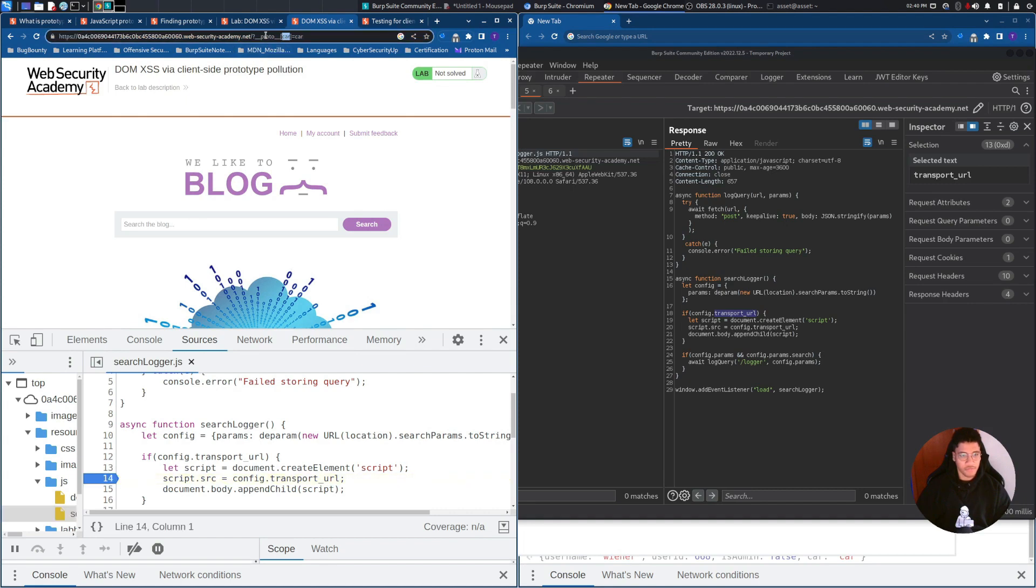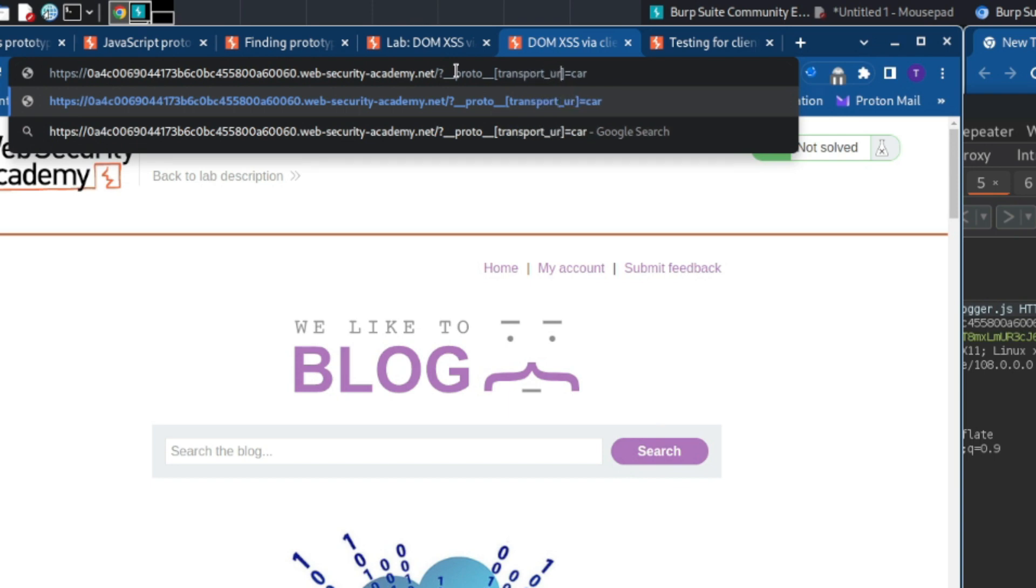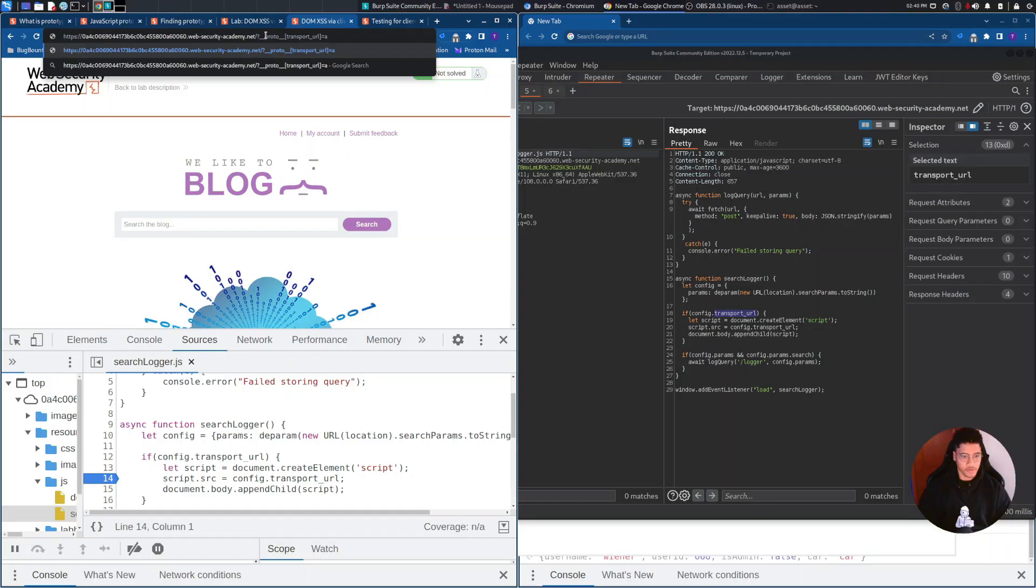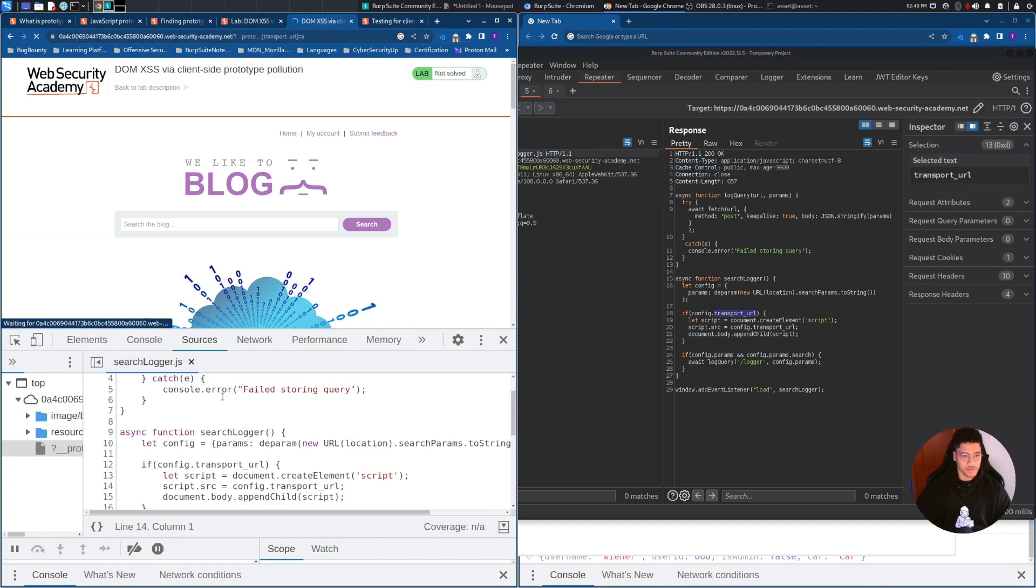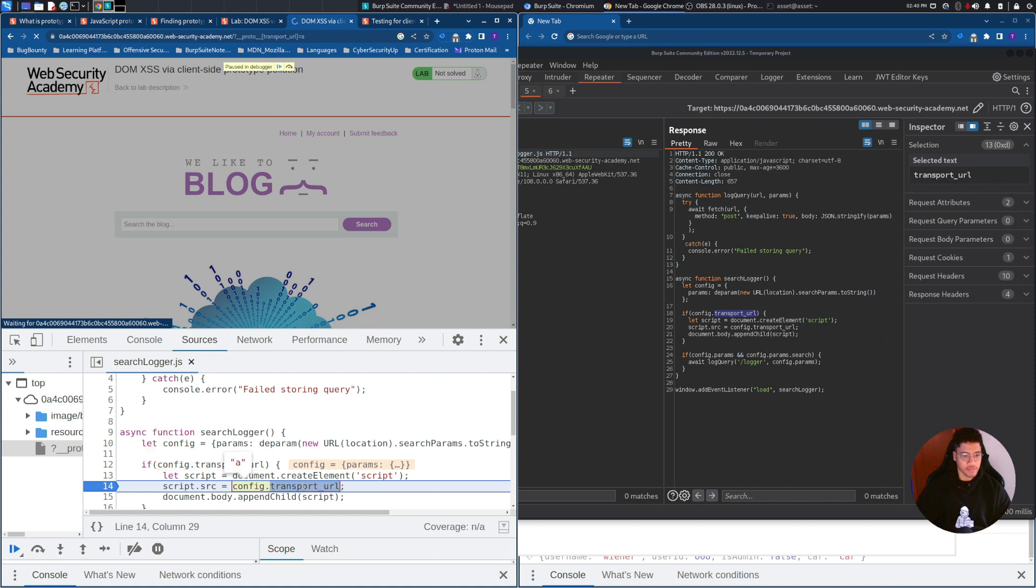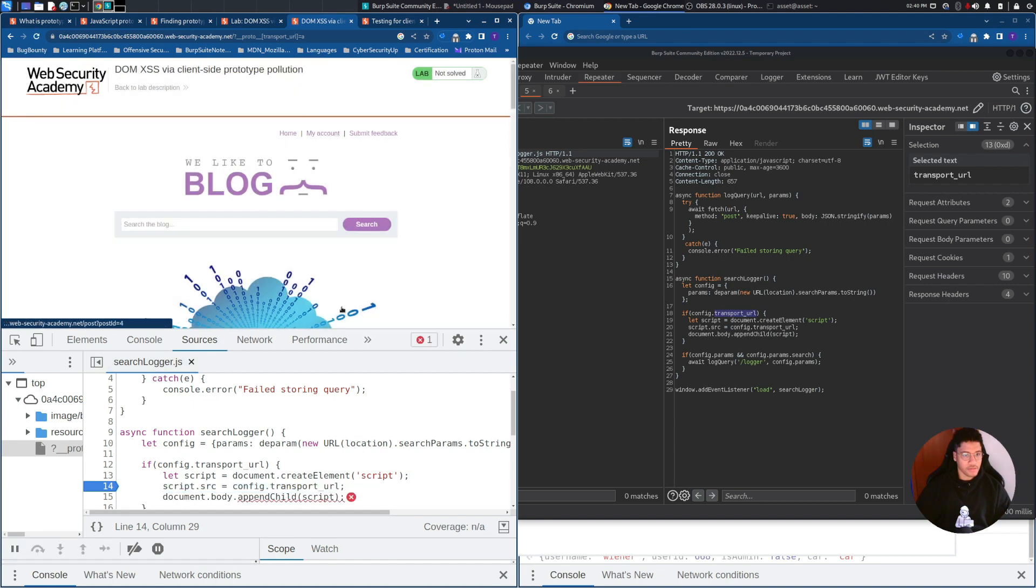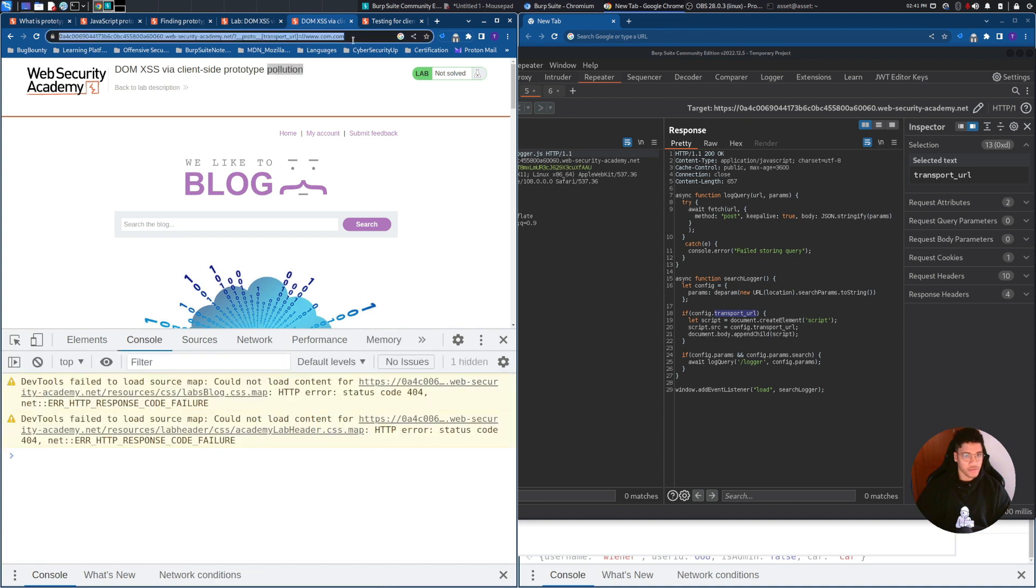And if we now add transport_url, we can here add one value just for the demonstration. And you can see that the A will be passed into the transport_url. In fact, in the console, we can see that there will be a call to the script. So,